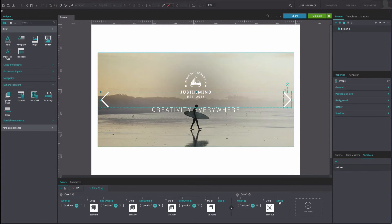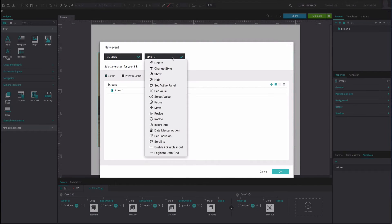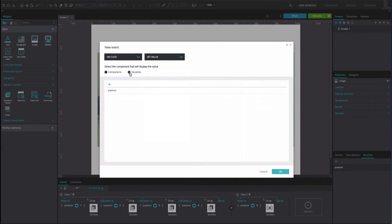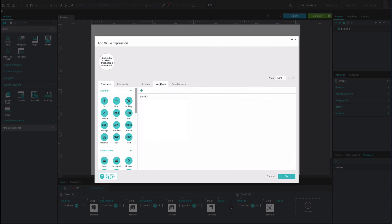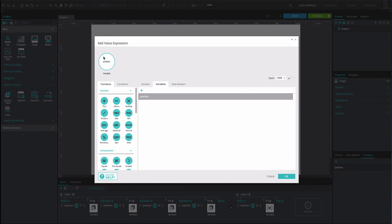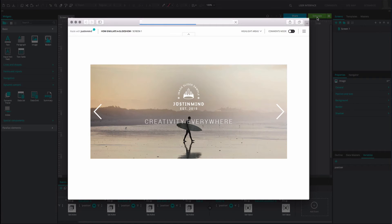Add another event. It will be an OnClick and Set Value event. Select the variable as the value to be set. Click the Calculated button below and drag the variable to the first position of the Expression Builder. Drag the Plus function to the second position. Type the number 1 into the third position. Click OK twice. You can now simulate your prototype and click between the slides.